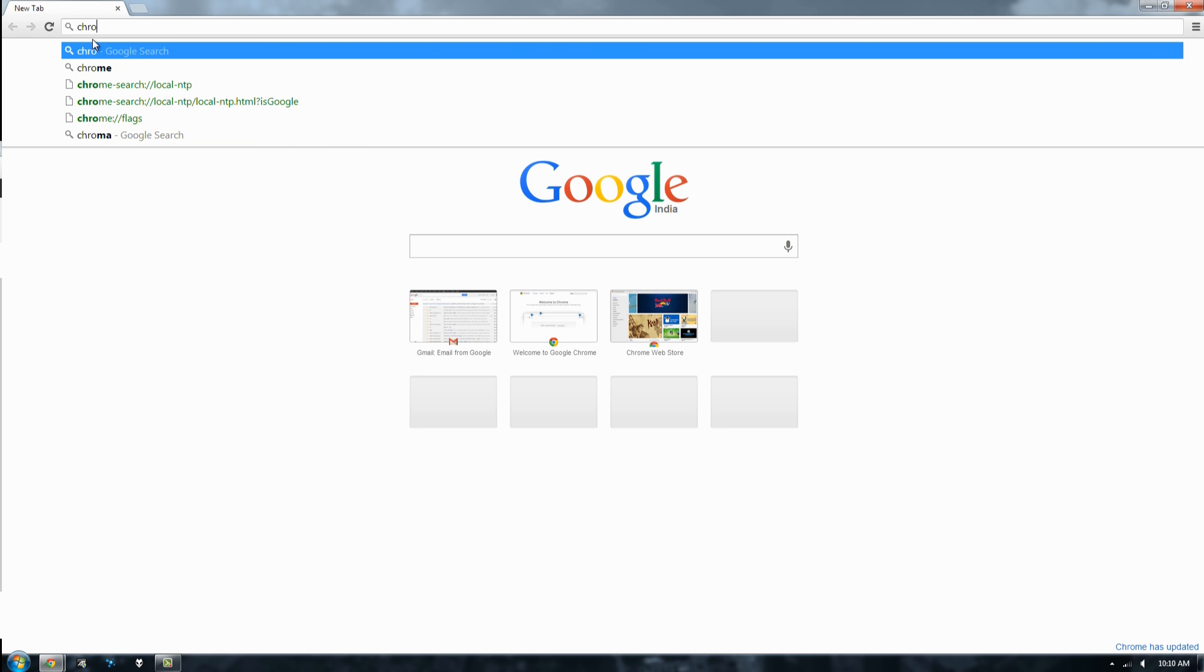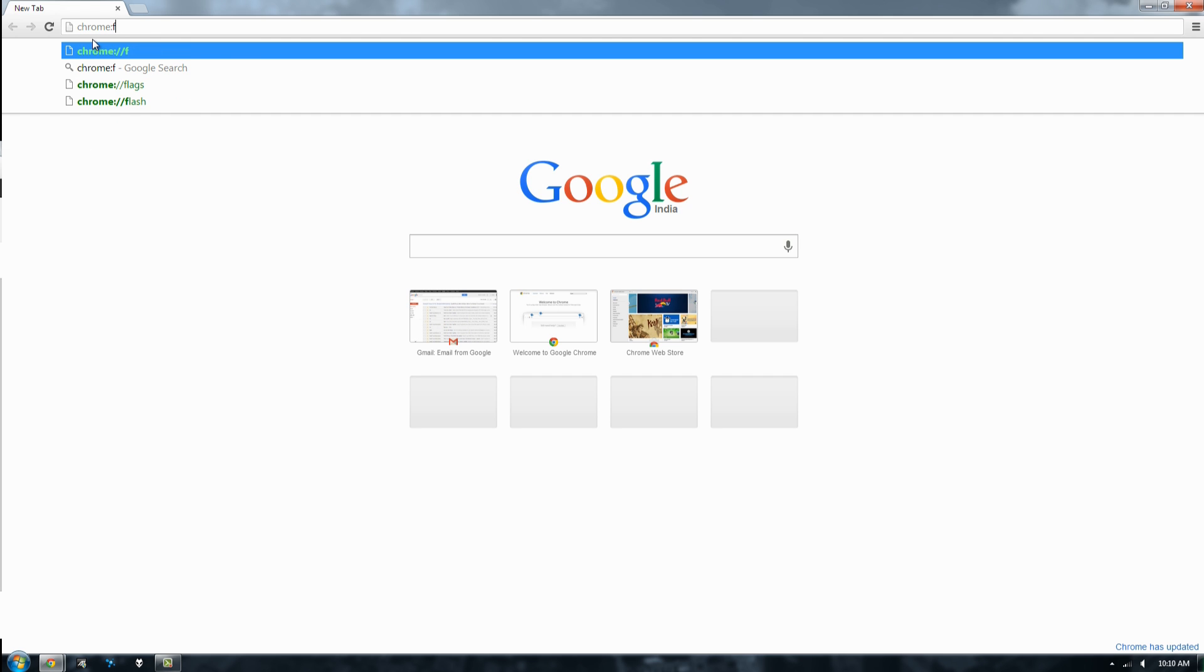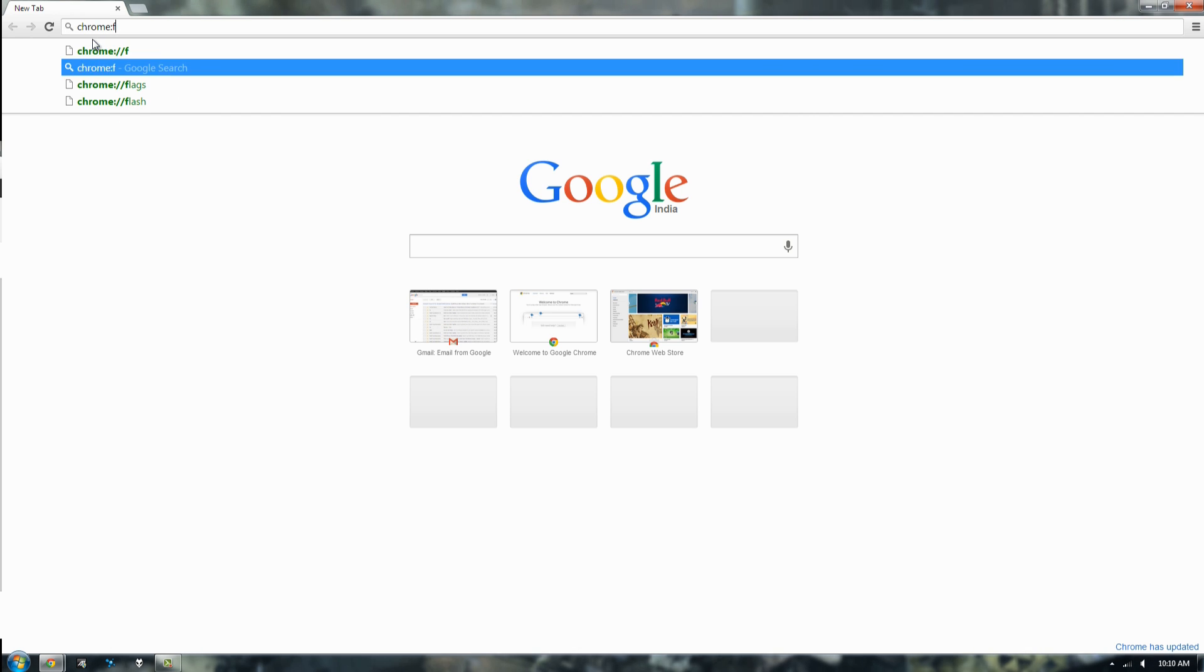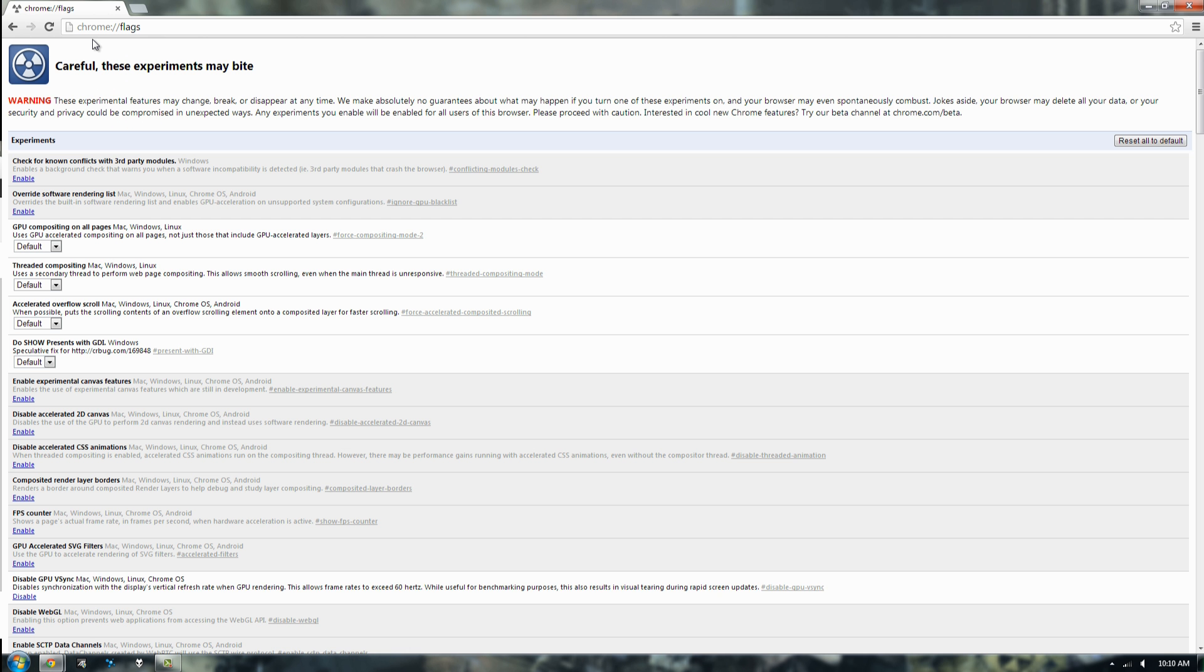Sorry if I'm sounding goofy or stuff like that, I'm a bit unwell but let's fix this problem. What you got to do is go to Chrome flags and then hit Ctrl F and you get this.